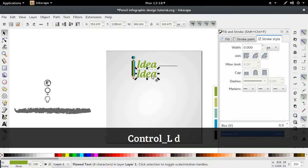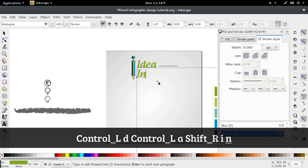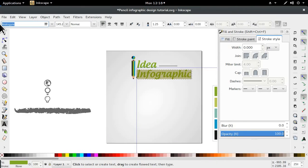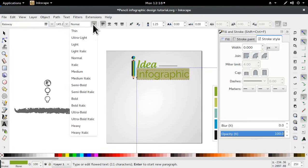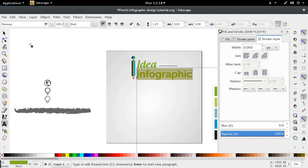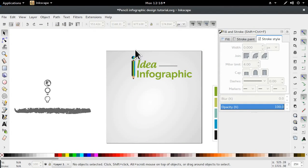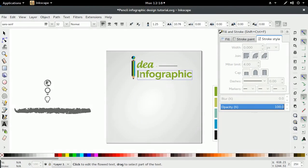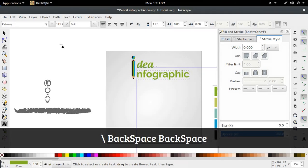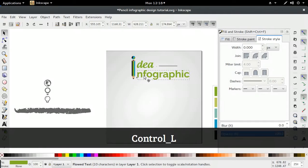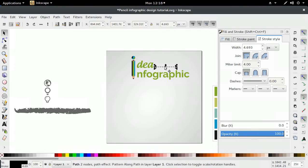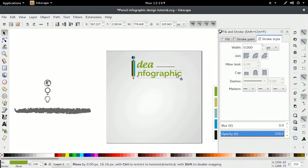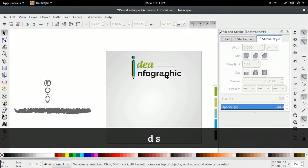Next, I'm going to duplicate this text box and type in 'infographic'. Hit Ctrl and A to highlight all of it, and we're going to use Railway for this one, and we're going to give it a bold. So because this represents the 'I', we're going to take out the 'I' from 'idea' and take out the 'I' from 'infographic'. And that should give us 'idea' and 'infographic' looking really nice.